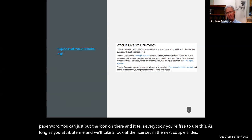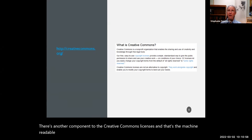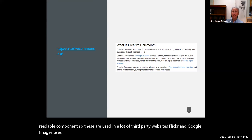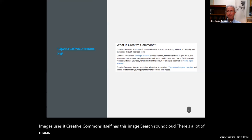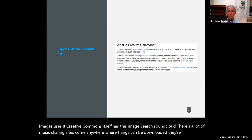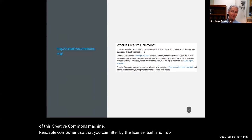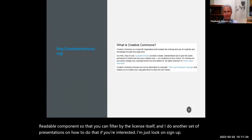There's another component to Creative Commons licenses — the machine-readable component. These are used in a lot of third-party websites like Flickr, Google Images, Creative Commons' own image search, and SoundCloud — anywhere where things can be downloaded. They use this machine-readable component so that you can filter by the license itself. I do another set of presentations on how to do that if you're interested.